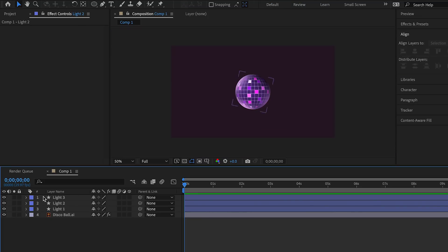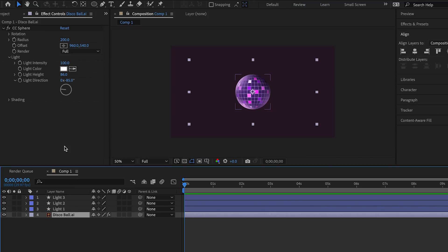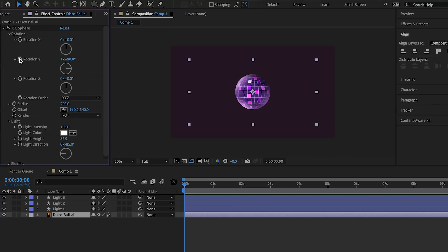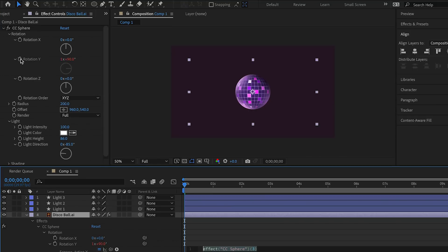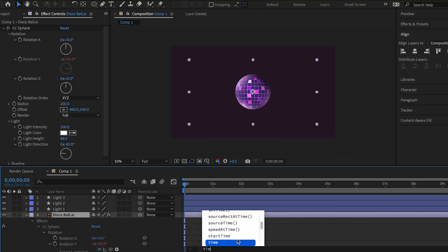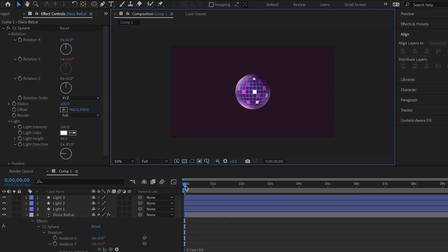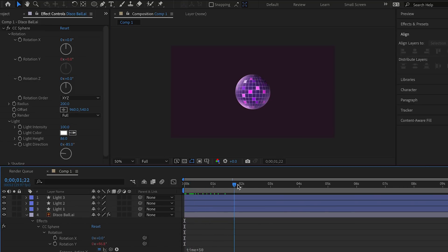Next we want to make the ball rotate. So we select the disco ball layer. Click rotation, hold alt or option and click the stopwatch next to rotation Y. We add an expression time multiplied by 50. Great, that is how it rotates.